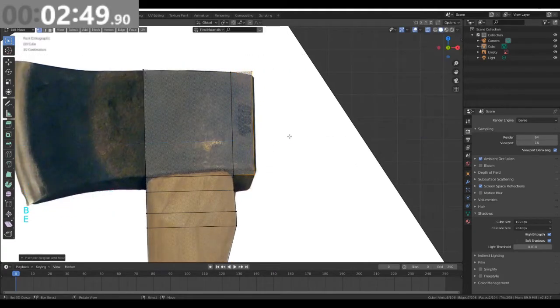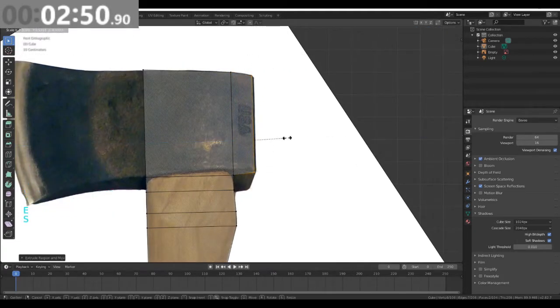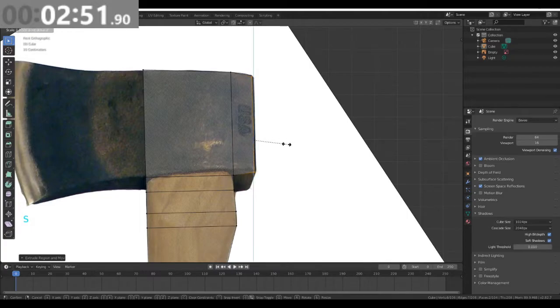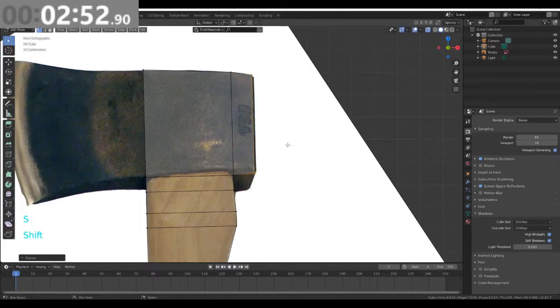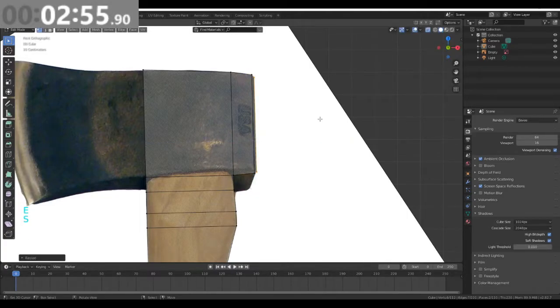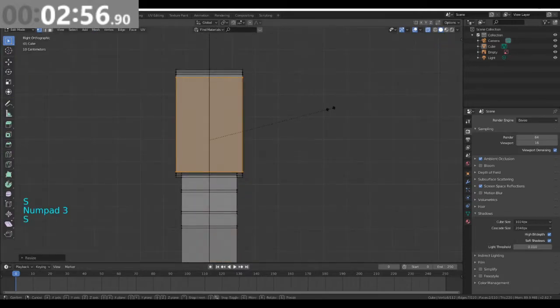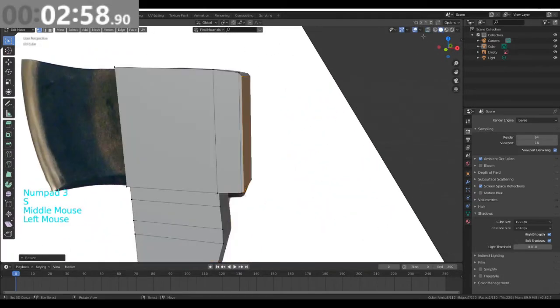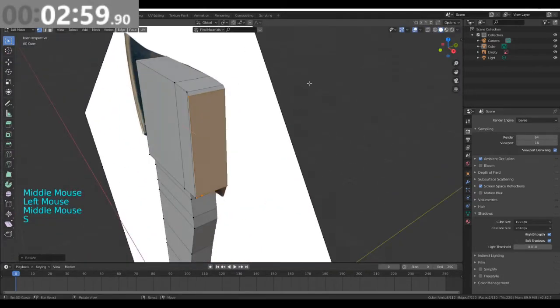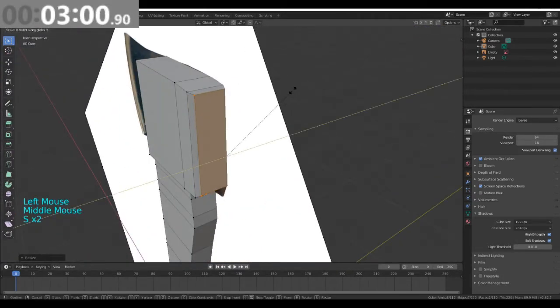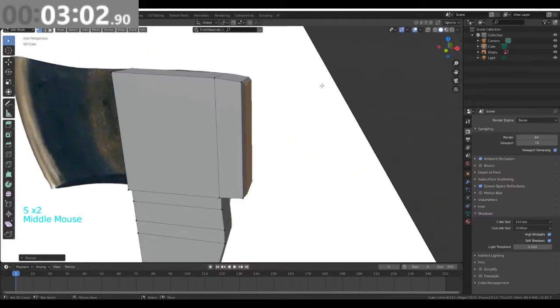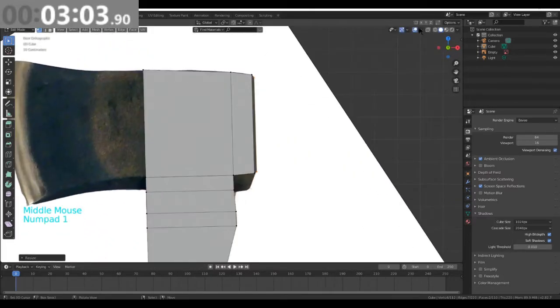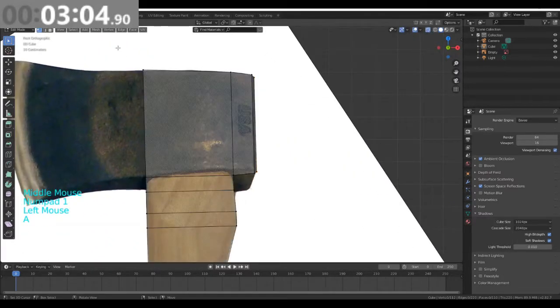Grab this, press S and Z, drag it in like so. E, S and Z. I'm then going to disable transparency and scale this in on the y-axis to 0.8.